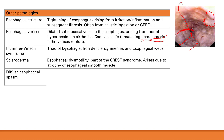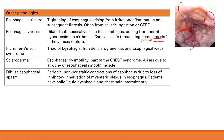Diffuse esophageal spasm is a periodic, non-peristaltic contraction of the esophagus — it doesn't help propel food down, it just spasms suddenly. This is due to loss of inhibitory innervation of the muscle layer of the esophagus. Patients have intermittent chest pain and dysphagia to both solids and liquids because peristalsis is lost and nothing can move down.